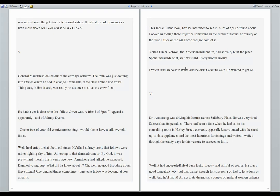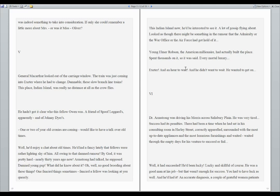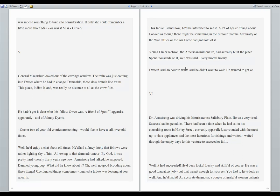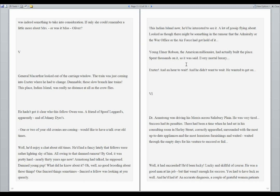This Indian Island now? He'd be interested to see it. A lot of gossip flying about. Looked as though there might be something in the rumor that the Admiralty or the War Office or the Air Force had got a hold of it. Young Elmer Robson, the American millionaire, had actually built the place. Spent thousands on it, so it was said, every mortal luxury. Exeter. And an hour to wait. And he didn't want to wait. He wanted to get on.